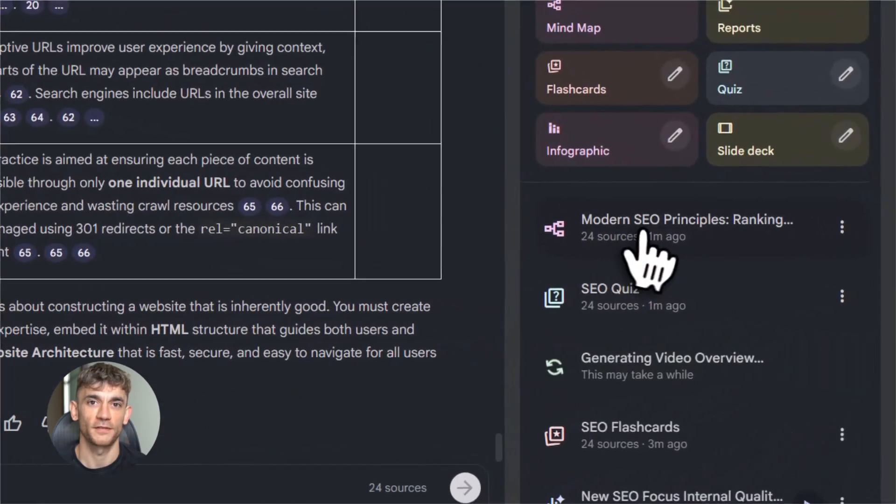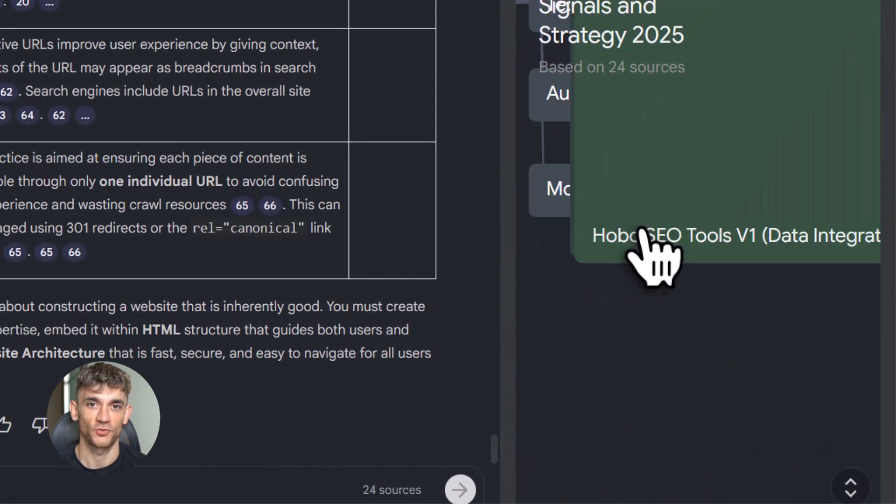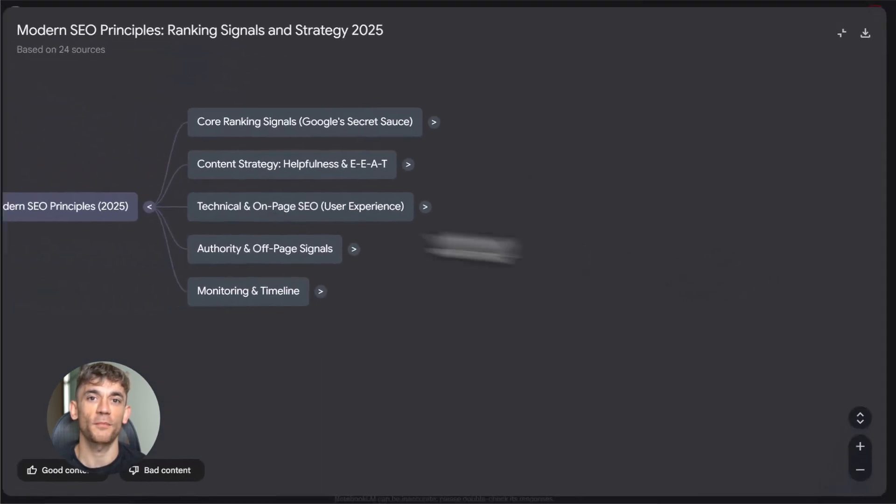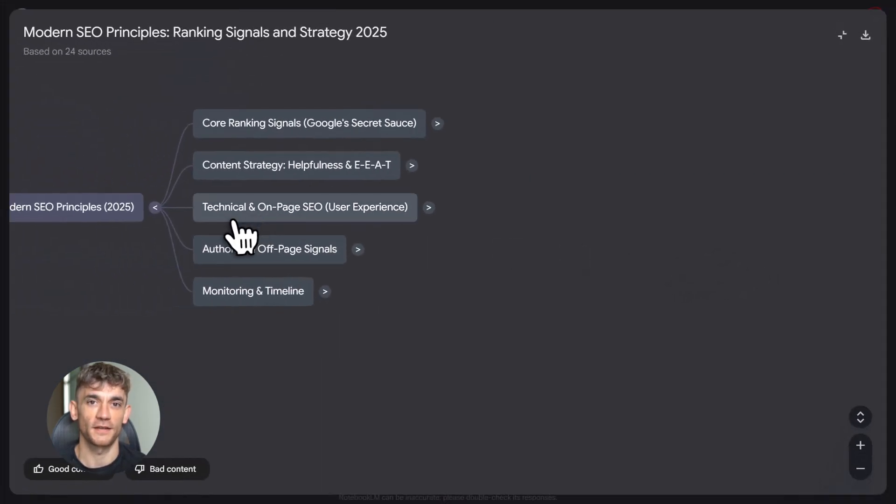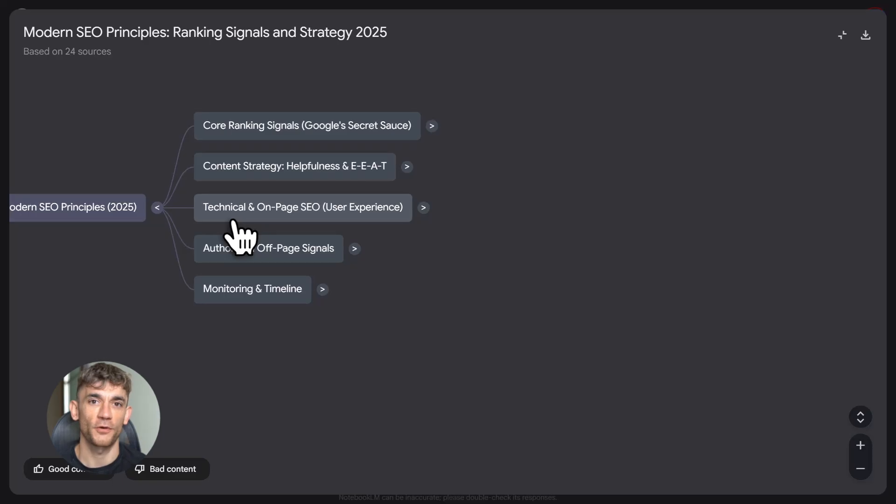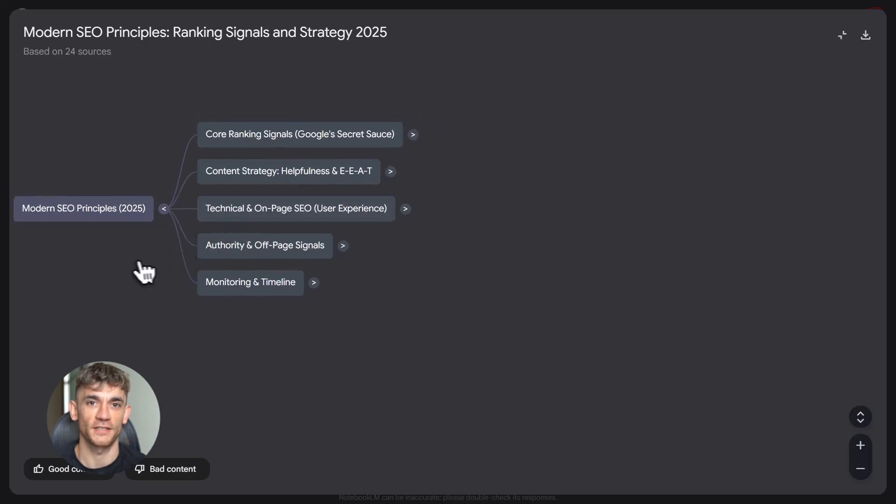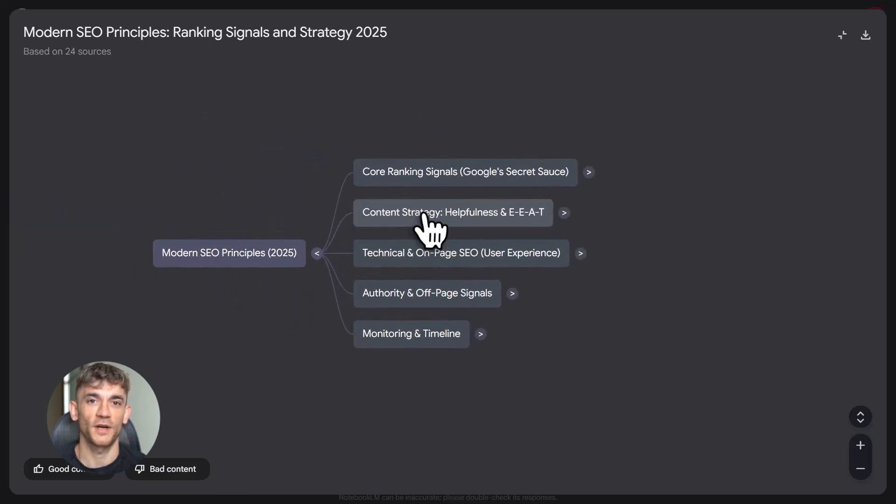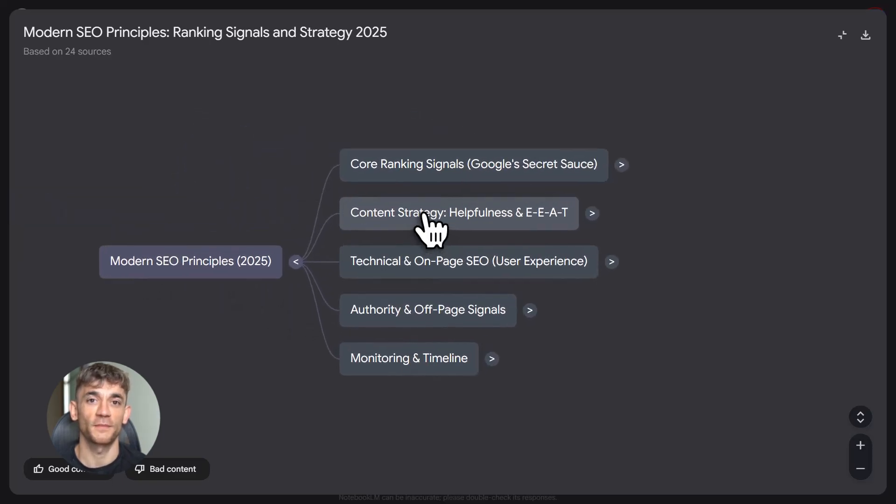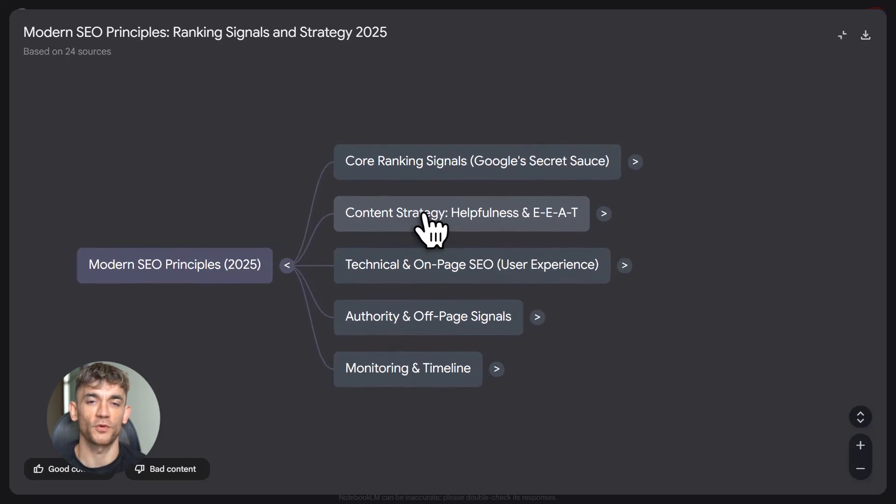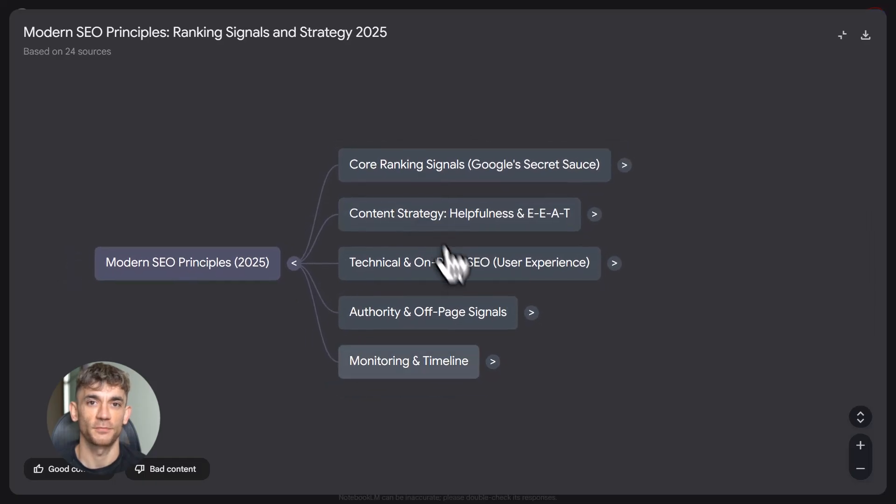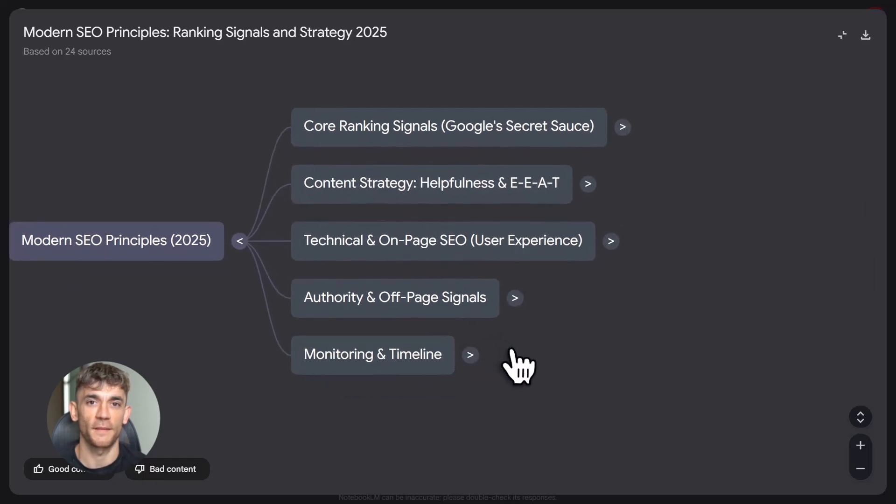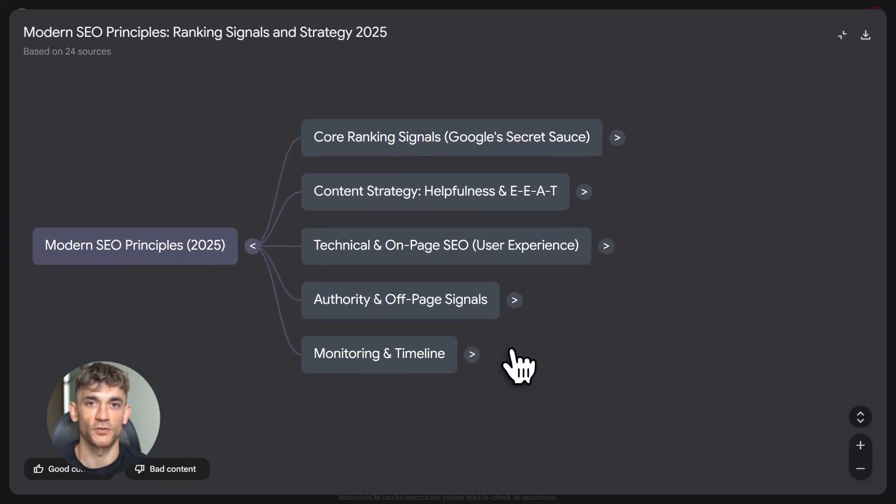And finally, mind maps. This is a visual way to see how topics connect. Notebook LM builds a tree of ideas from your sources. You can click on branches to expand them. You can explore topics deeper. It's like having a map of everything you're learning.